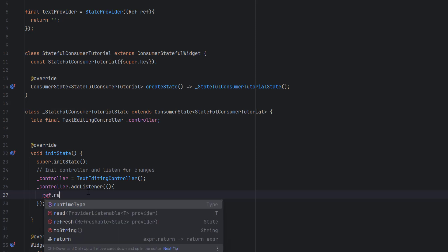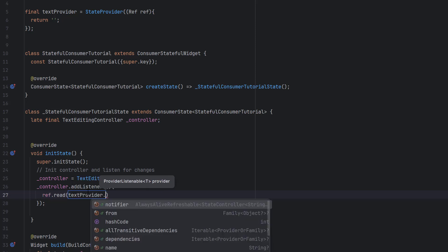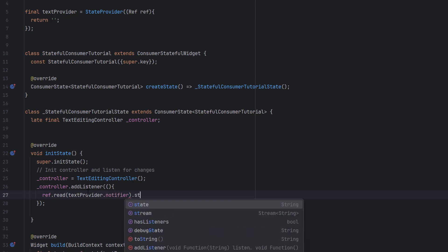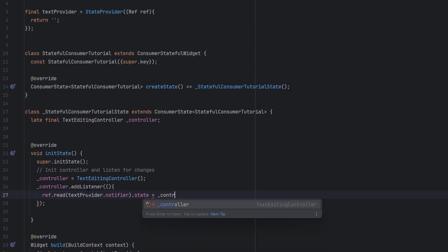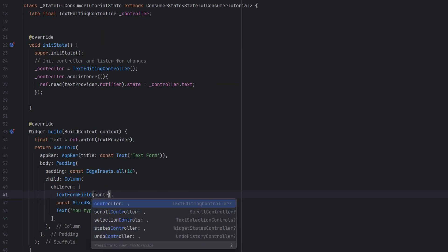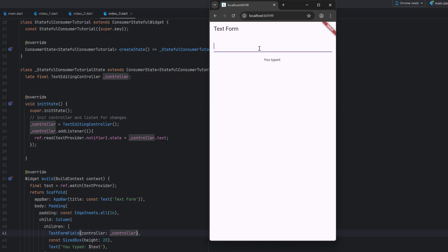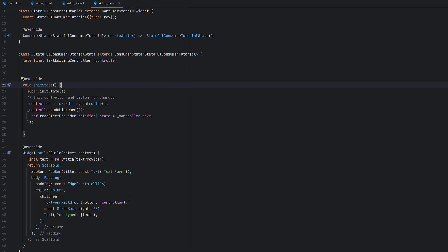Inside the listener, we want to update the textProvider. We use ref.read(textProvider.notifier).state = controller.text — we use ref.read because we only want to update the value once, not watch it. This updates the state with whatever is currently in the controller. Finally, inside the TextField we assign the controller option to our controller. Let's save and run — you can see that whatever we write is automatically reflected in the text below.